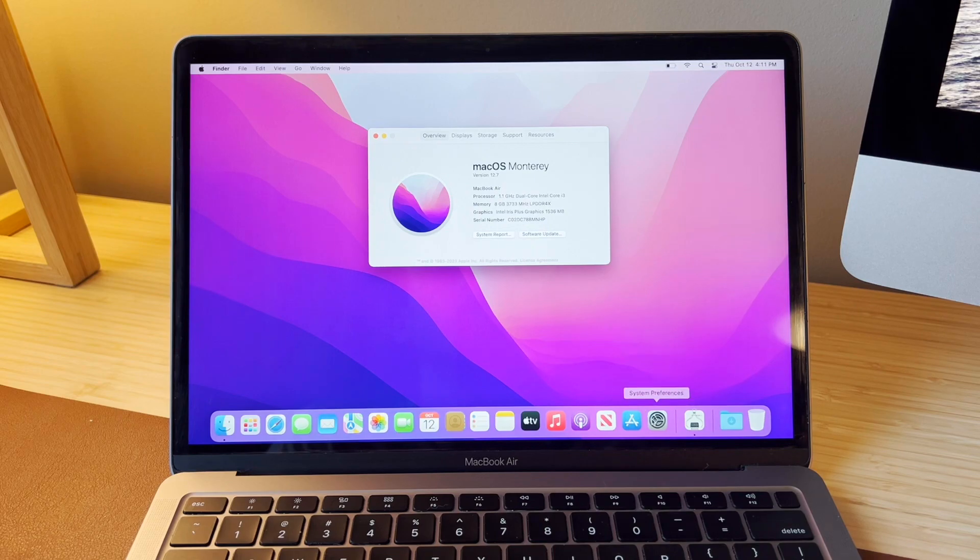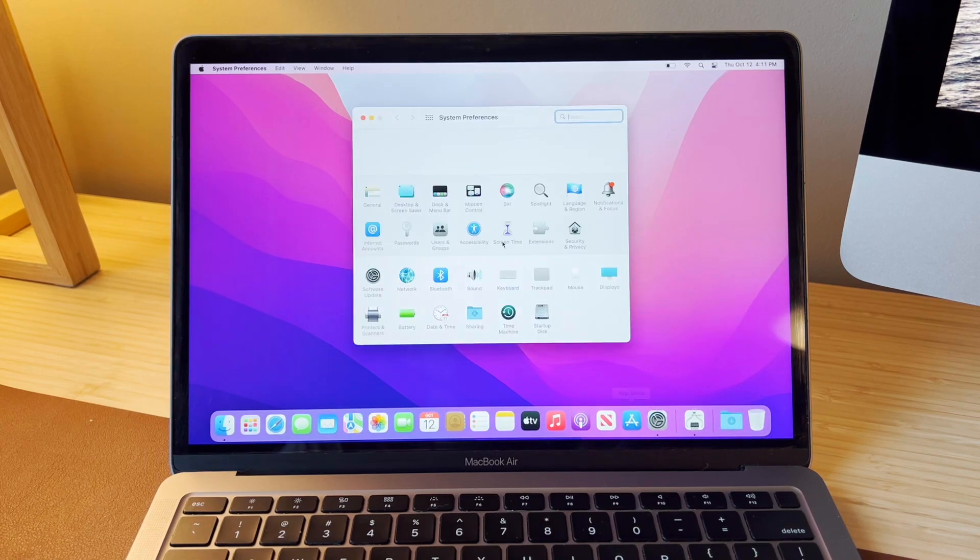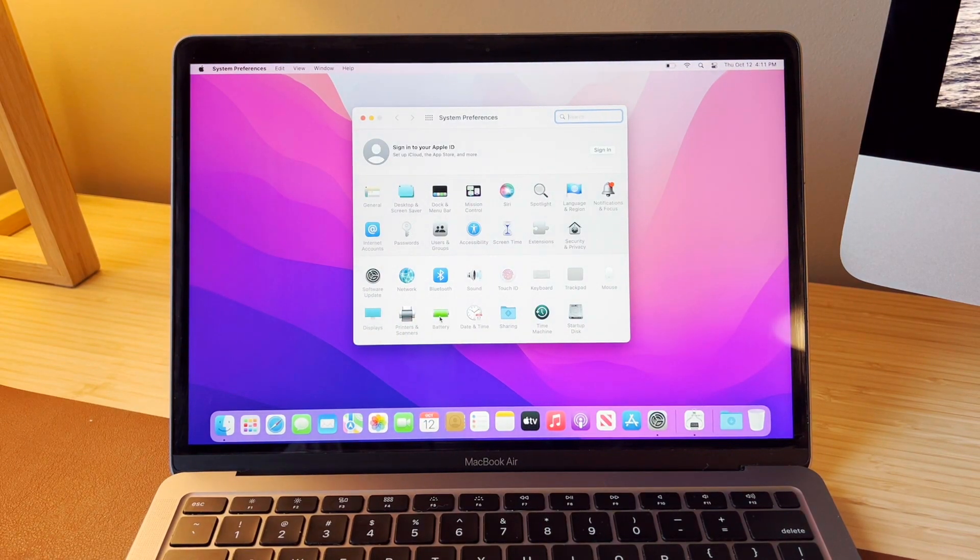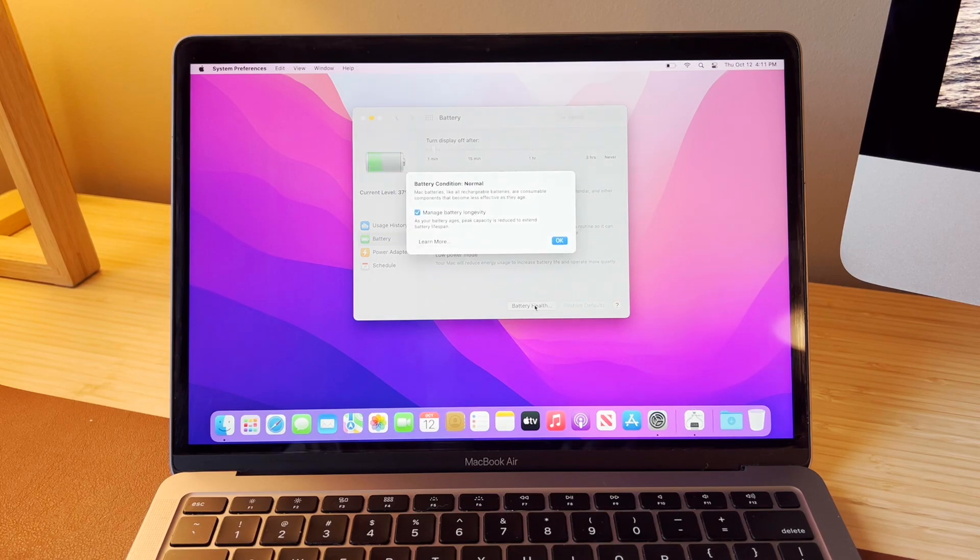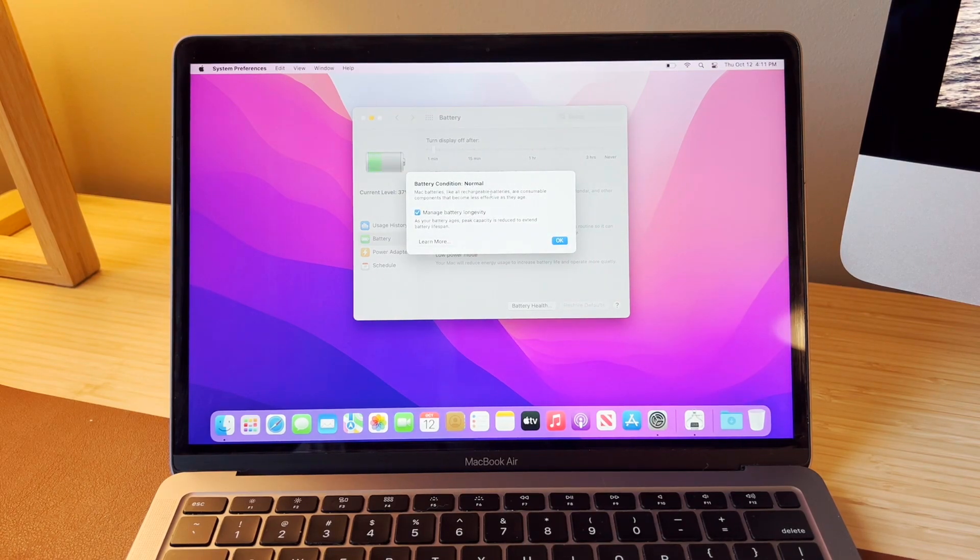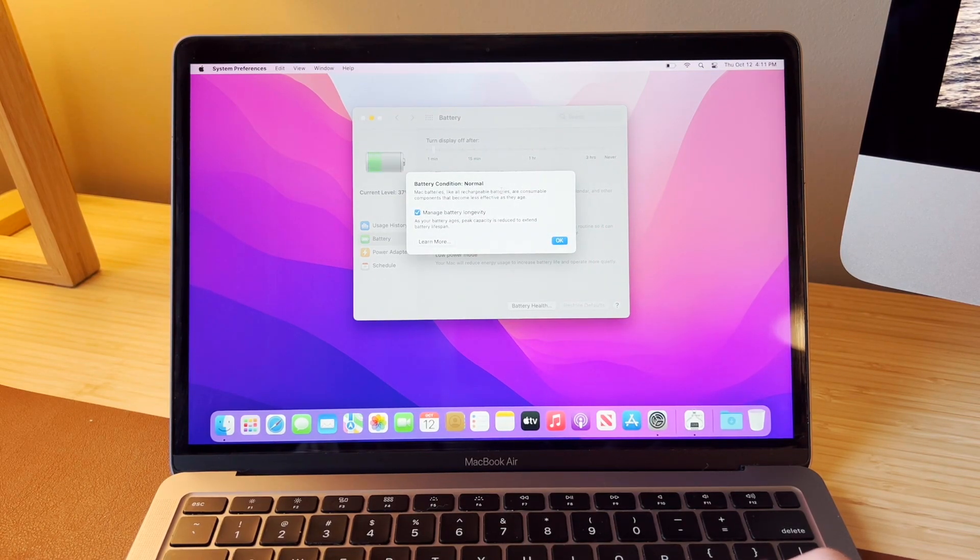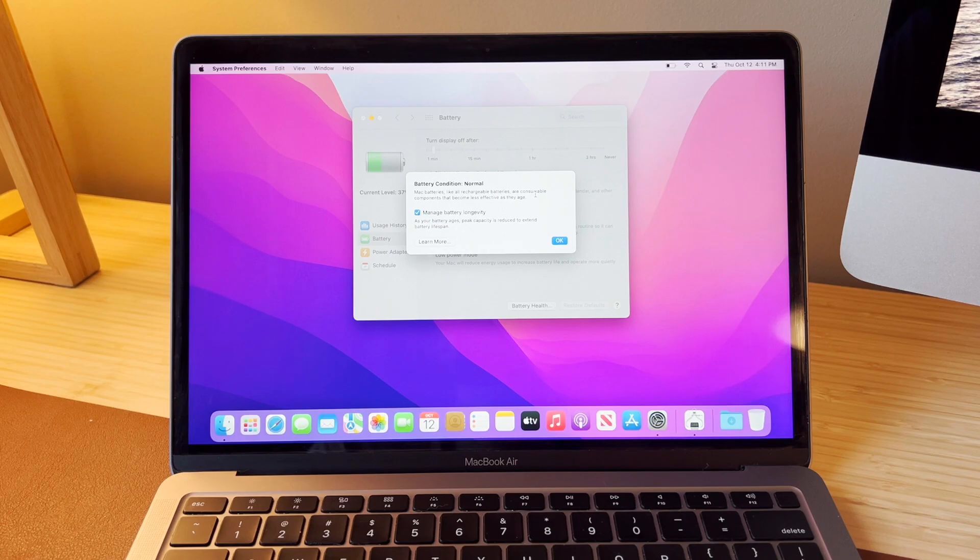Let's make sure the battery health is okay. And battery health is normal. We do not get a percentage; that is limited to the Apple M1 and M2 computers.